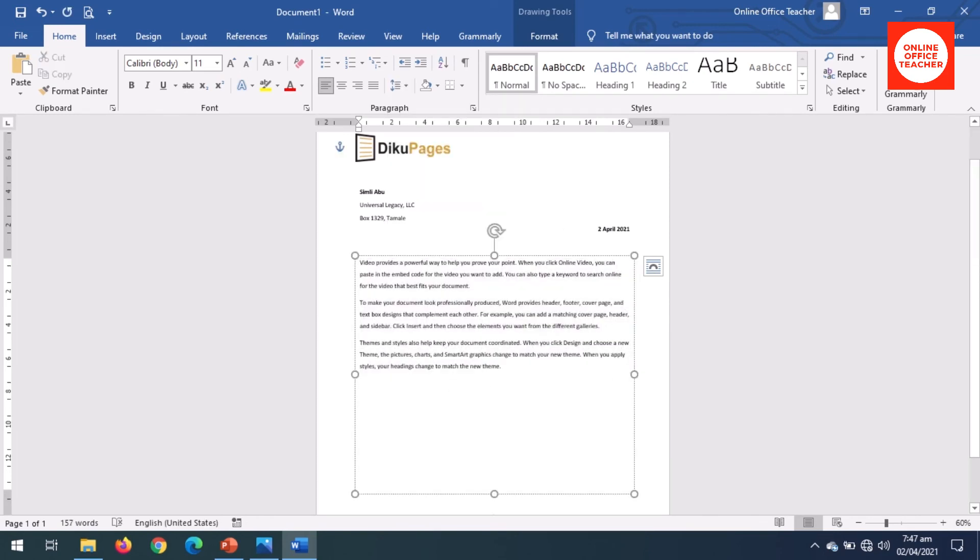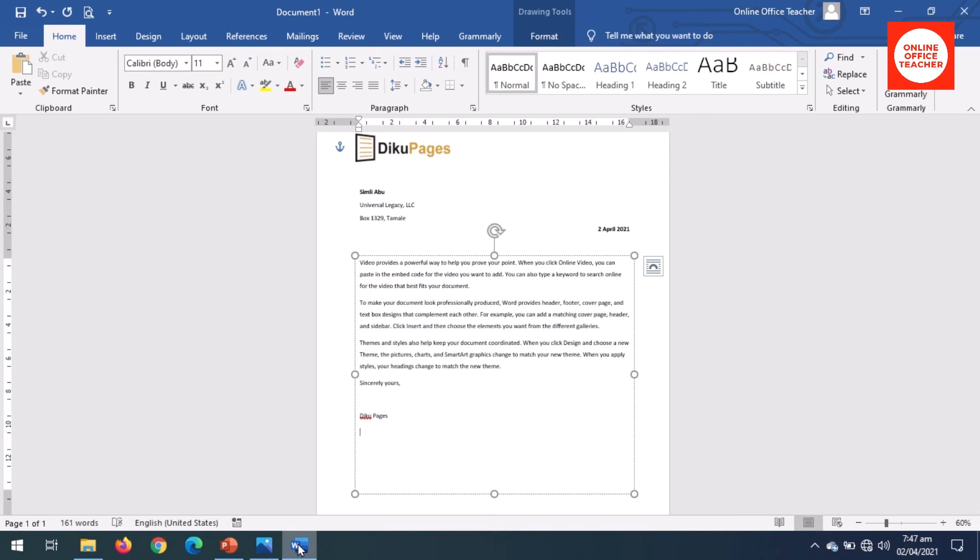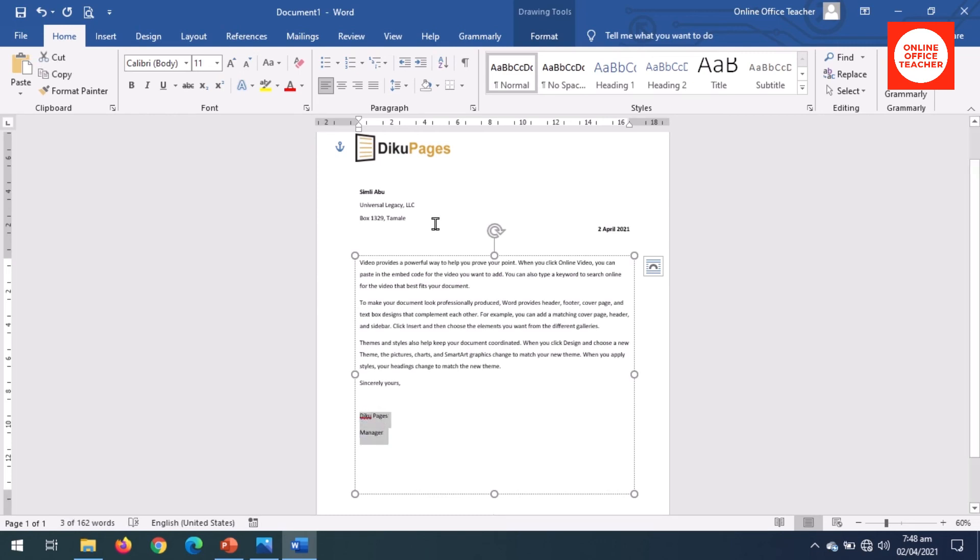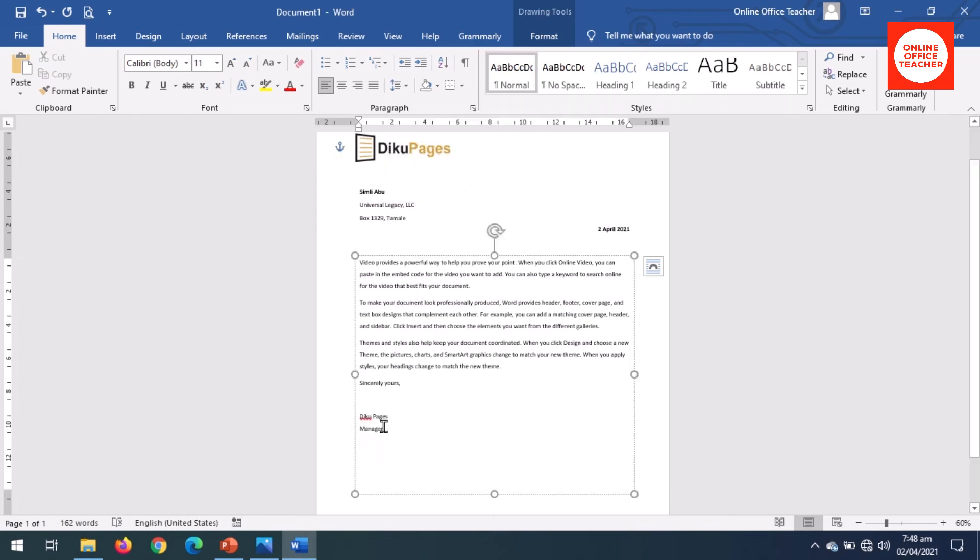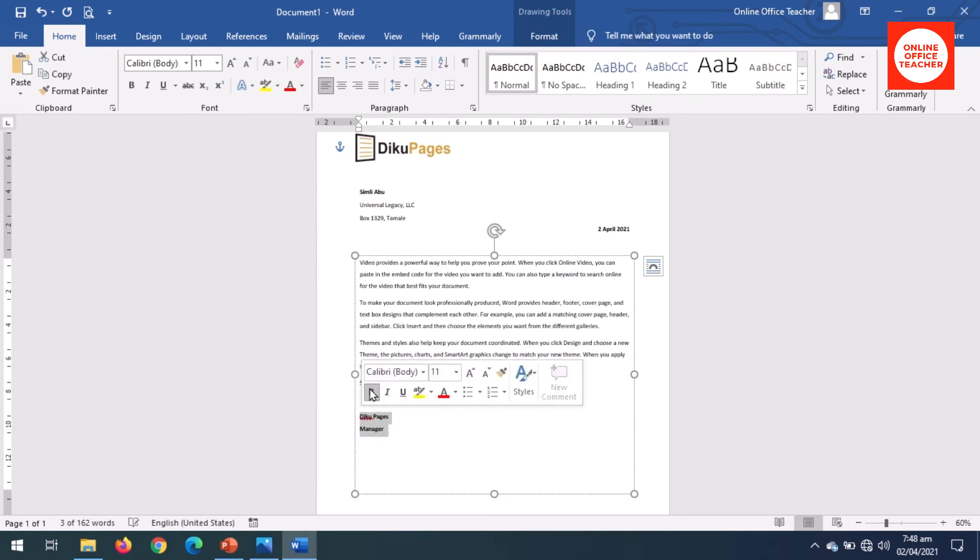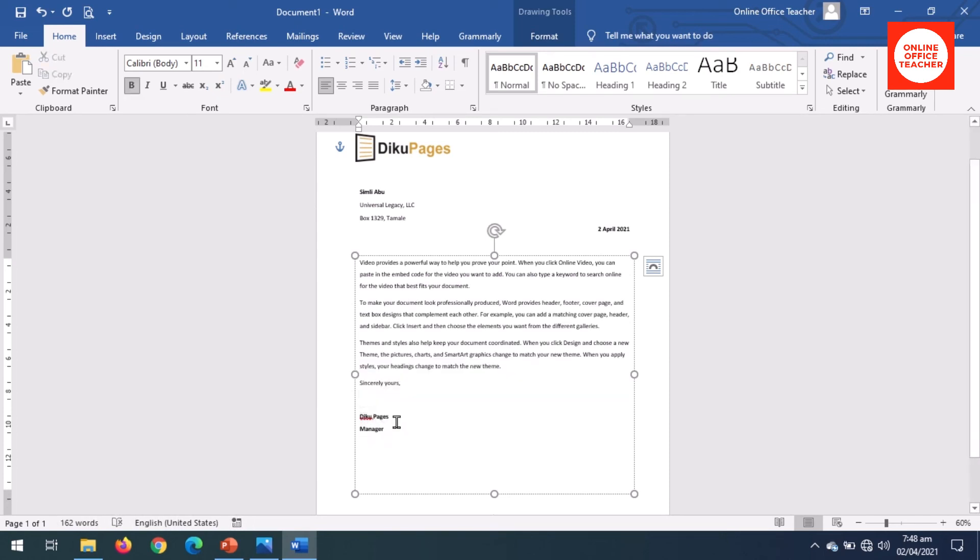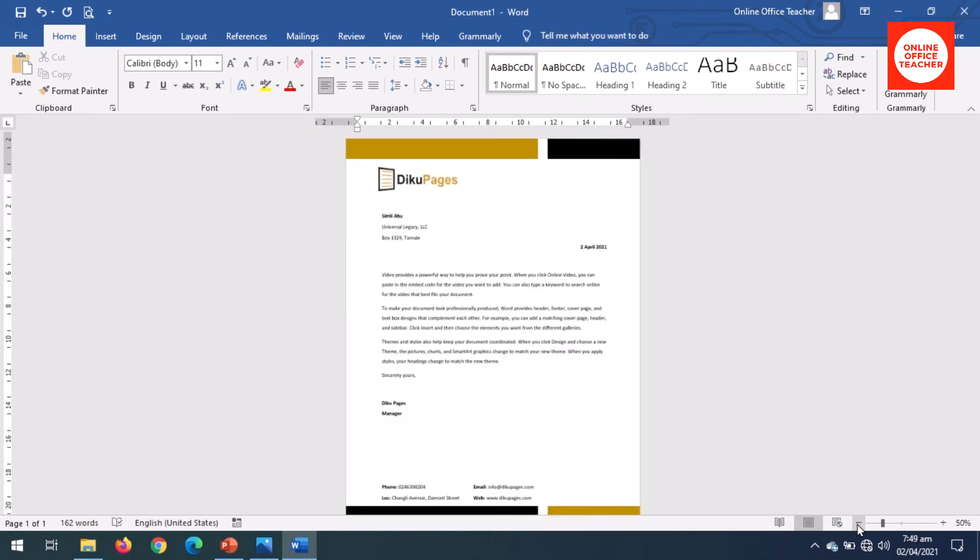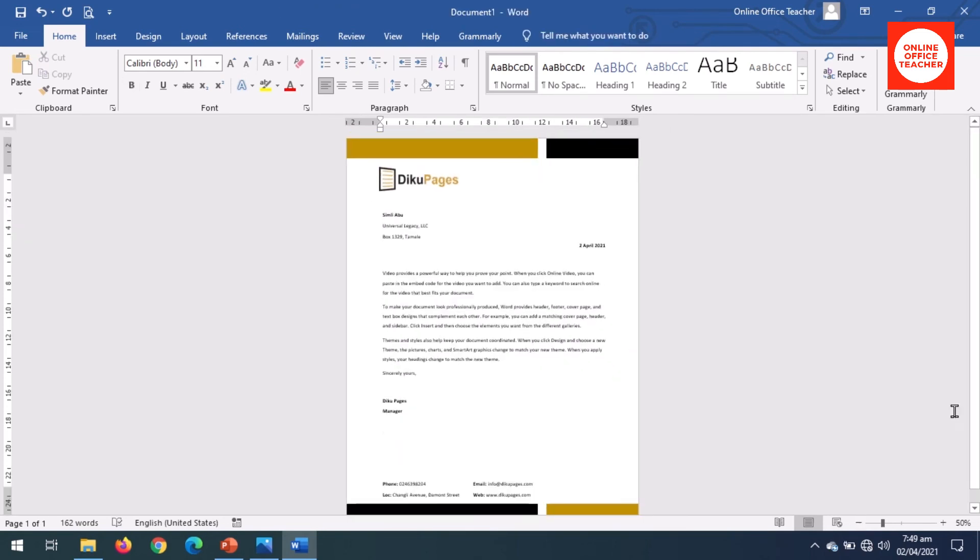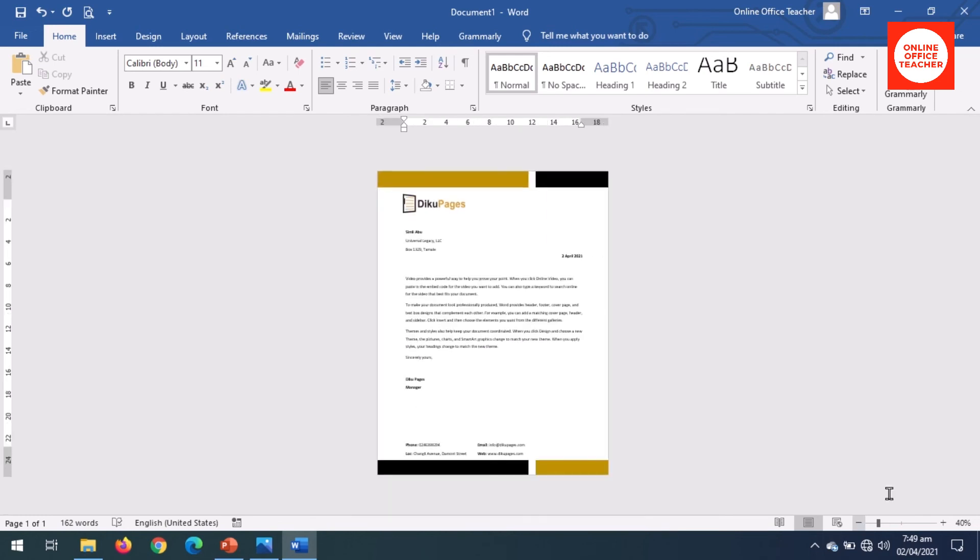Now format the letter. I'll go to Home, Line Spacing. I need 1.5 and hit enter. Sincerely, sincerely yours. So I'll go to Line Spacing. Now close the space in between the name here, Dico Pages and Manager, so I highlight the two. I go to Line Spacing, now choose 1.0, then I bold them up. Let me zoom out. Okay.